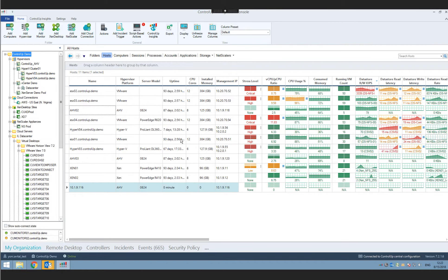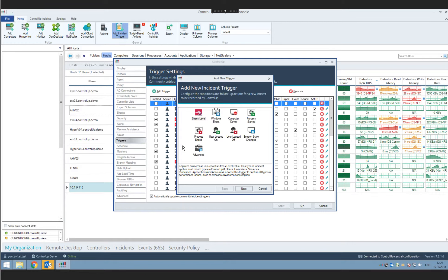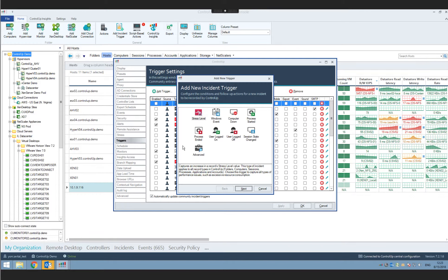Moving on to the other major features in Control-Up 7.2. Let's start with one of the most anticipated: the advanced trigger, or what we call internally the single metric trigger. Before I showcase it, I want to explain the limitation we had with incident triggers prior to 7.2. The only supported way to get an alert when a metric crossed a threshold was through the stress level incident trigger type, which was complex and cumbersome.